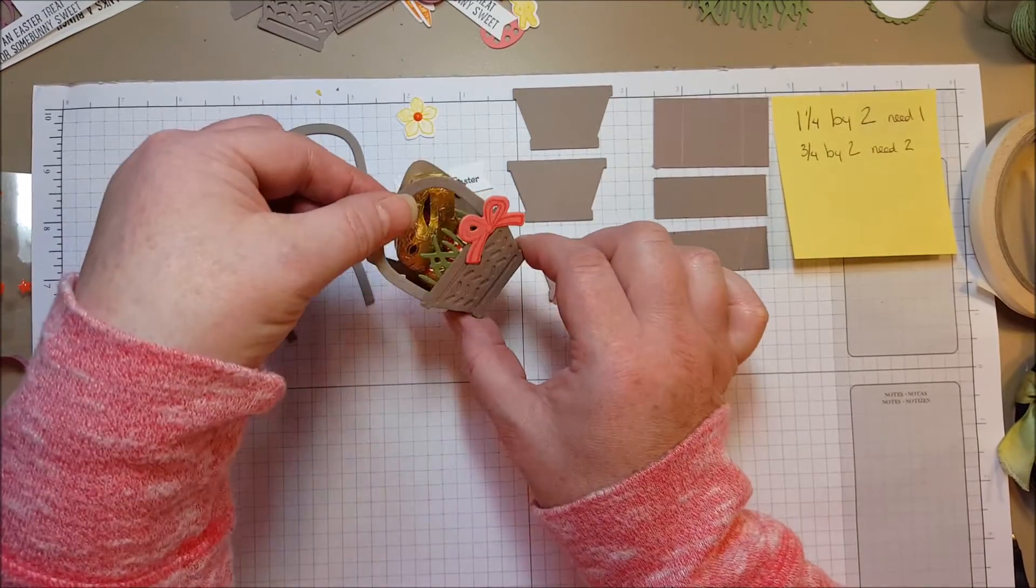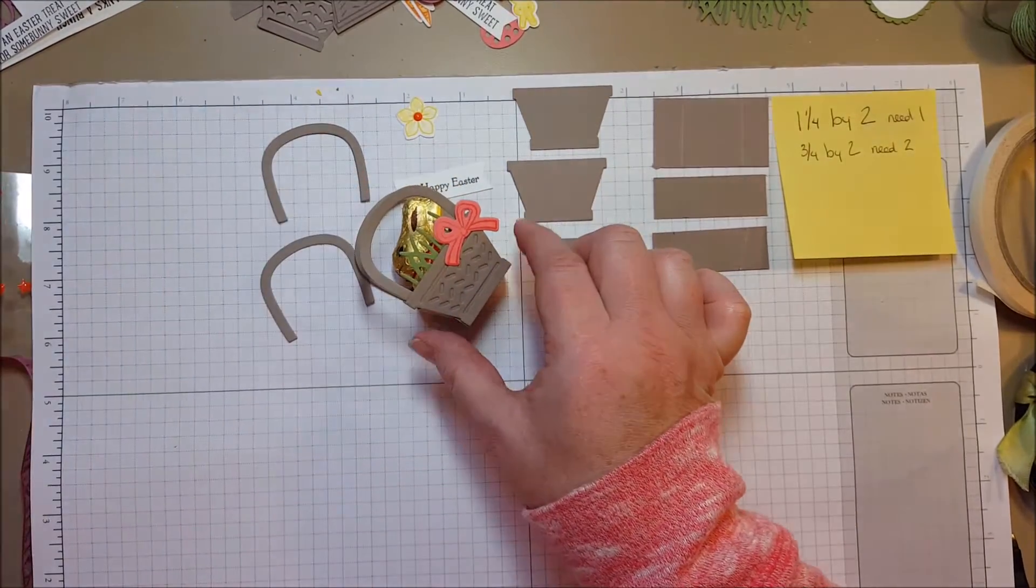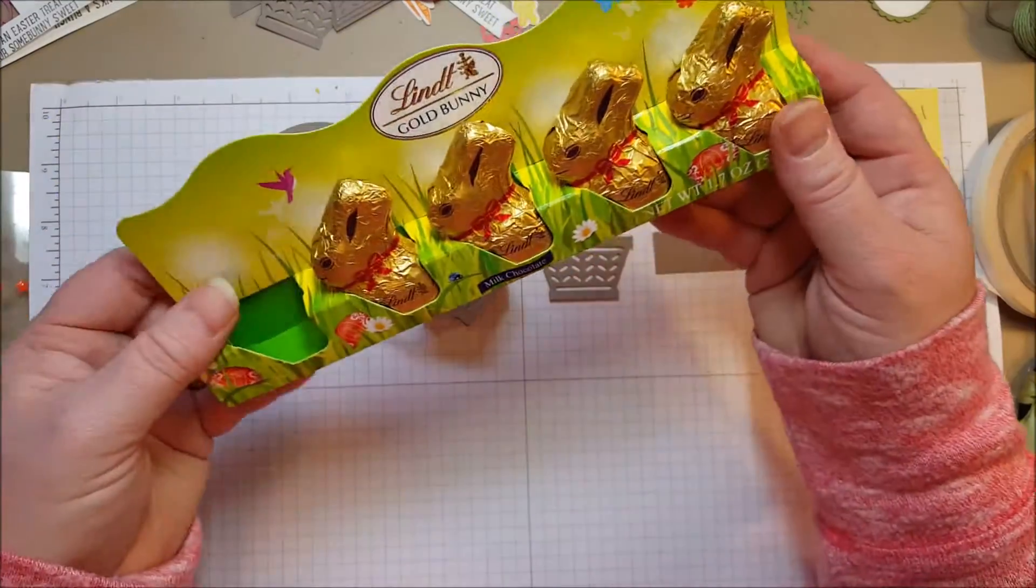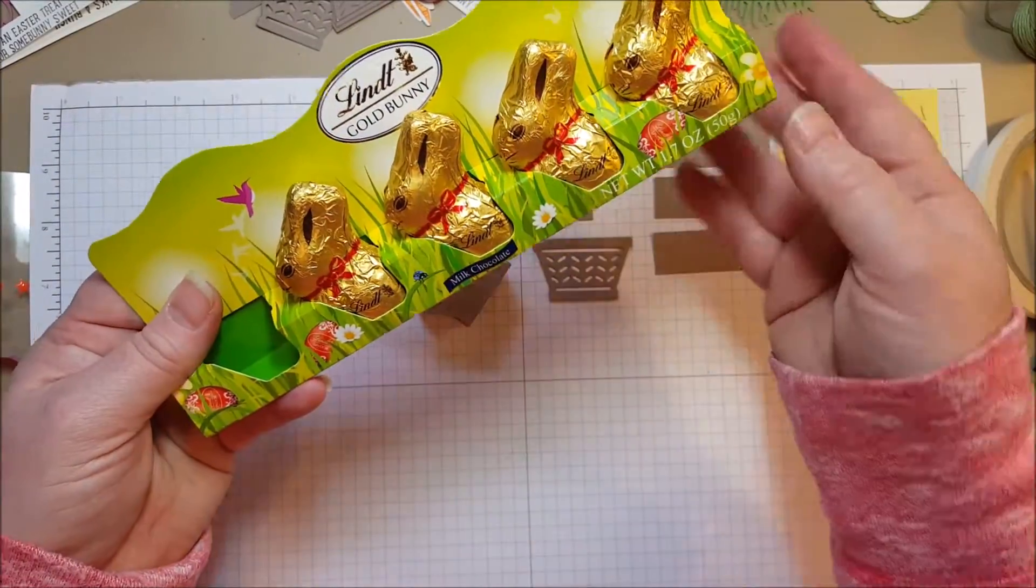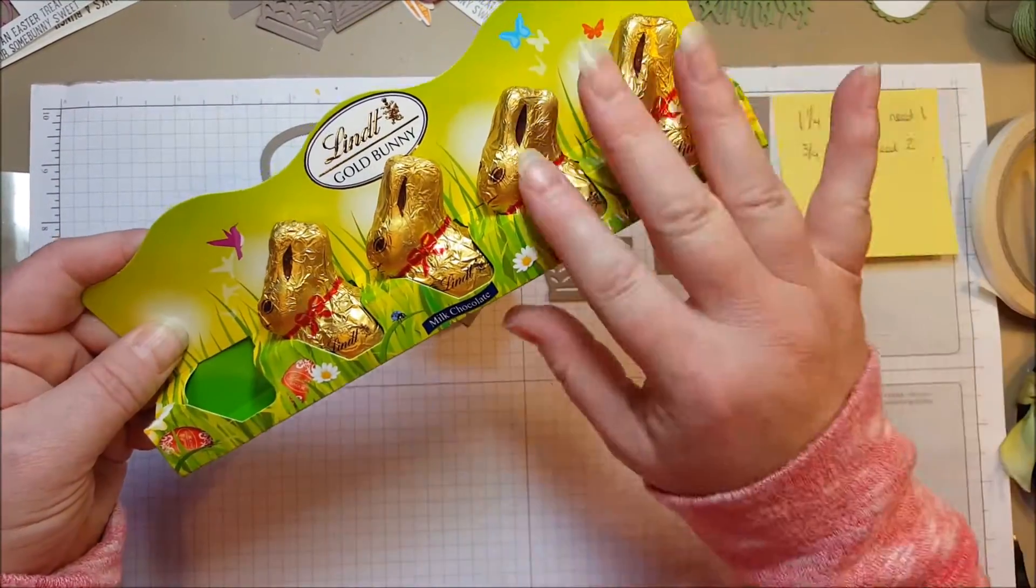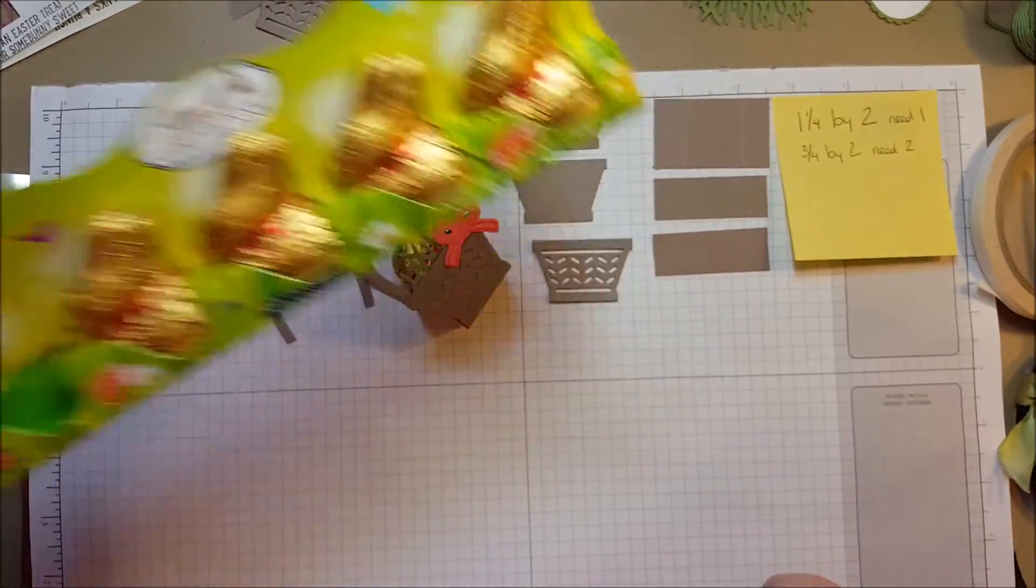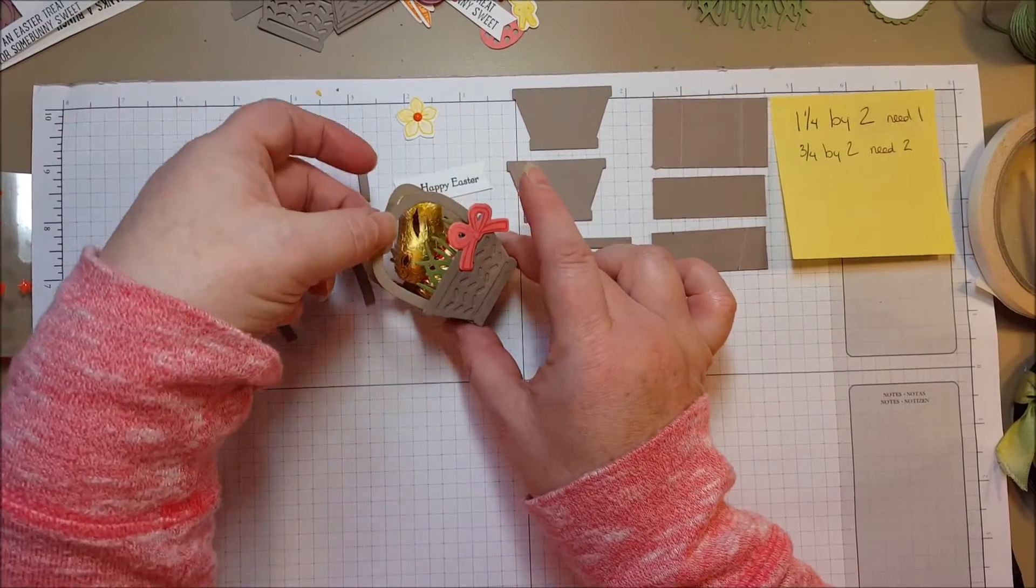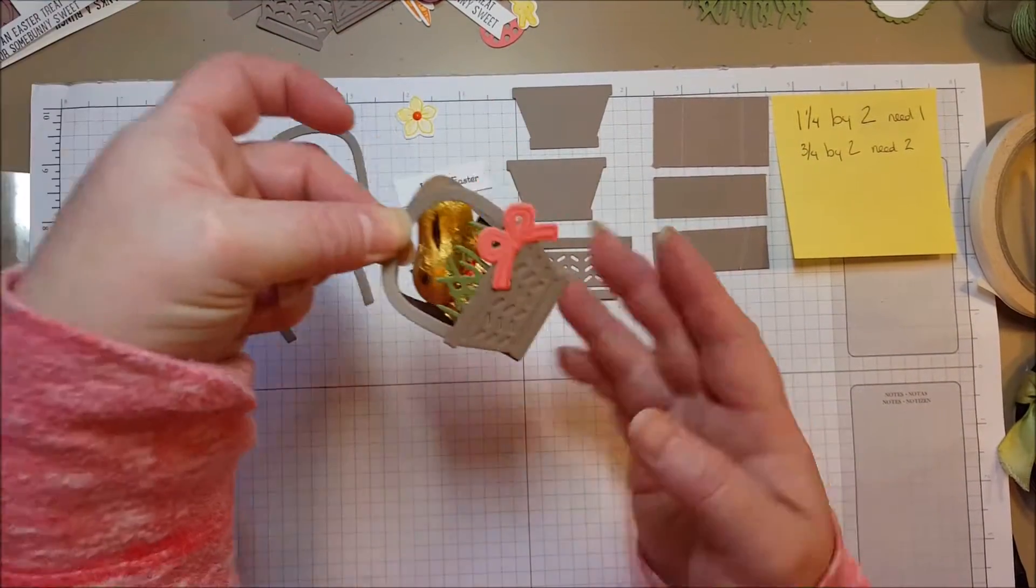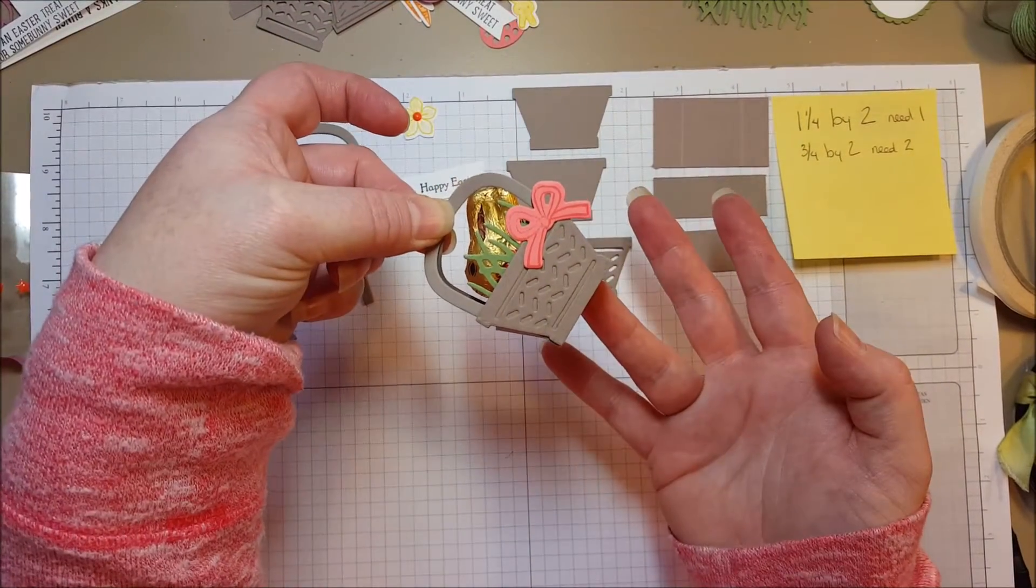I found these cute little bunnies. They're from Lindt and you get five bunnies in a pack. I'm going to use that for my treat and the basket fits them perfectly. It's so cute.